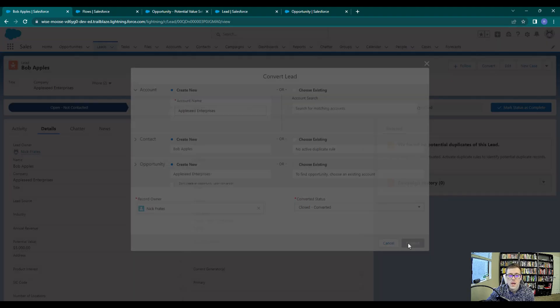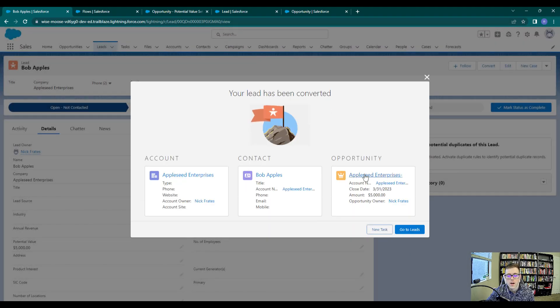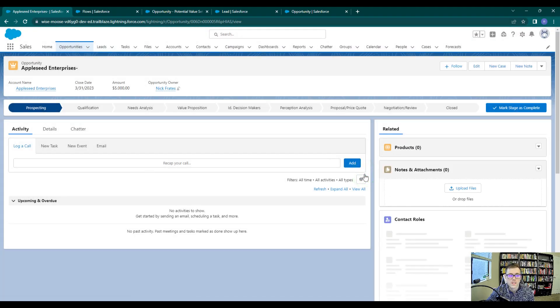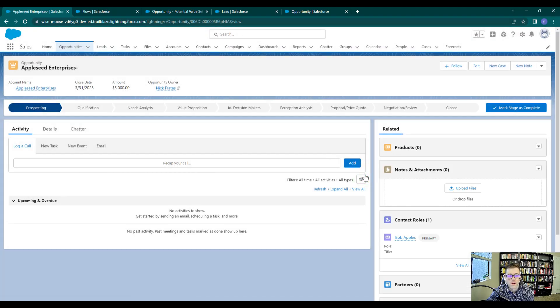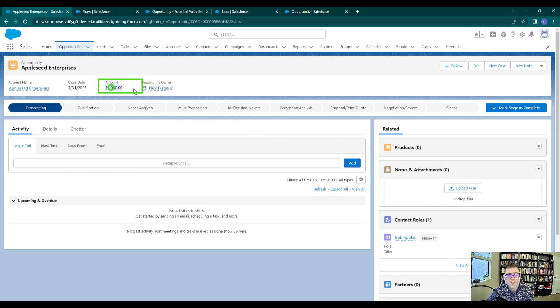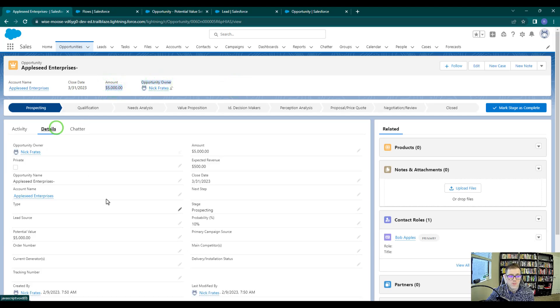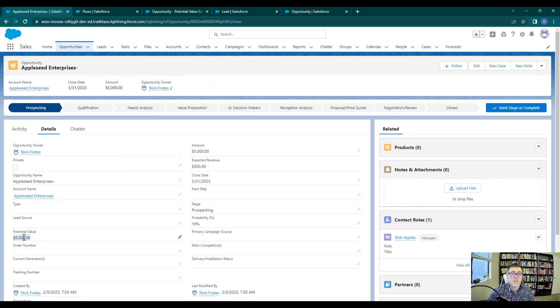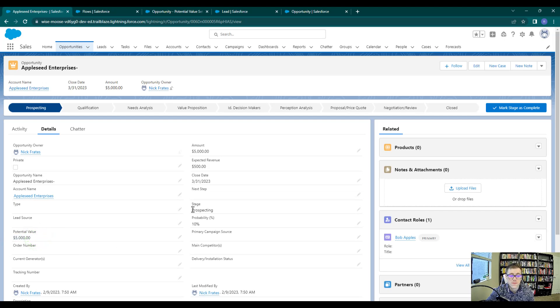And what we would hope to see is that our flow would run and set the amount. And so right away, I can see in the Highlights panel that $5,000 is in the amount field. And then by pressing the Details, we see that the potential value here is 5,000 and that the flow worked as expected. So the flow ran when this opportunity was created and set the amount.